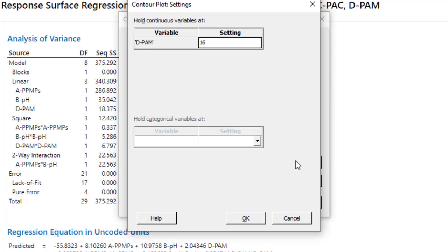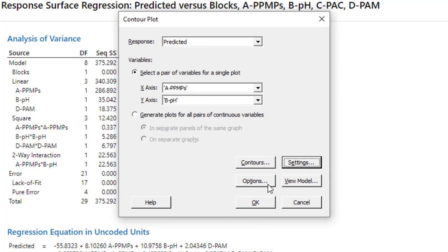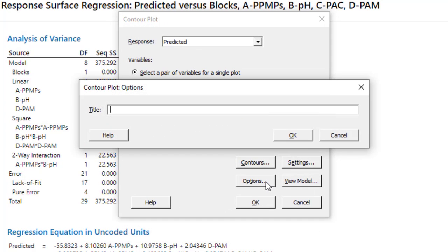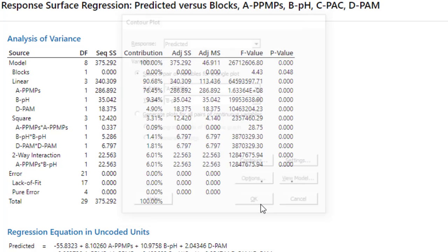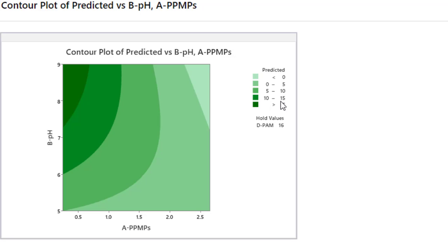Then go to Settings. We have D for the PAM setting, it's OK, no issue. Go to Options. If you want to add a specific title to your research paper, then enter it, or otherwise leave it as is. Then click OK. And this is your contour plot.